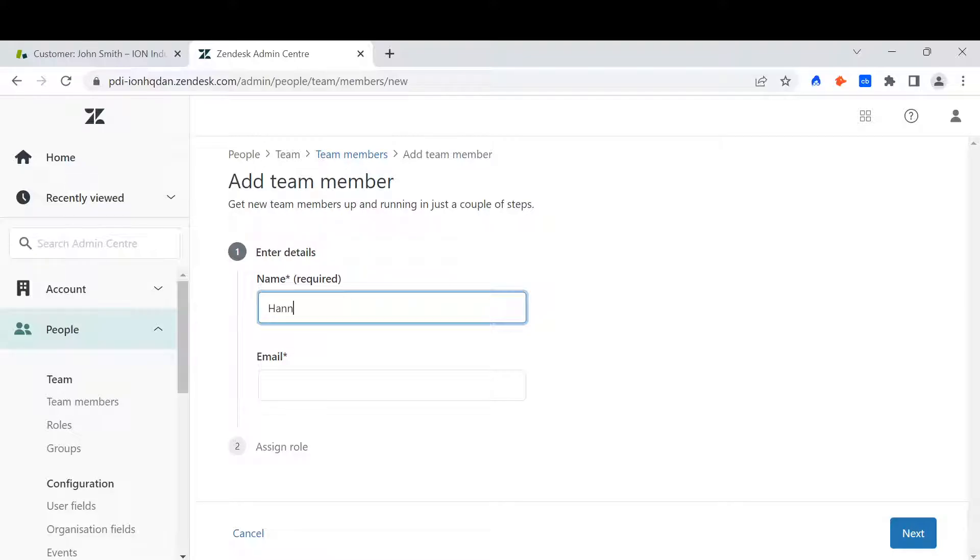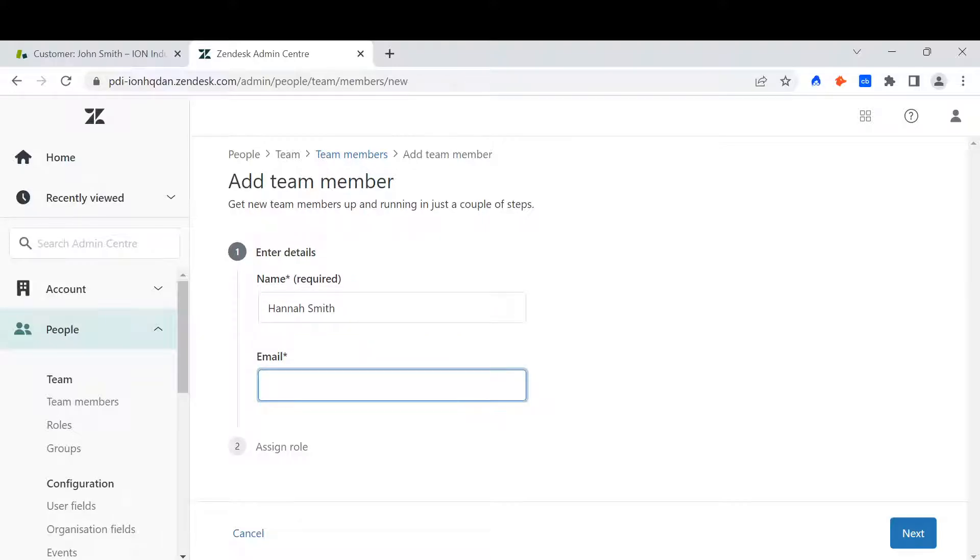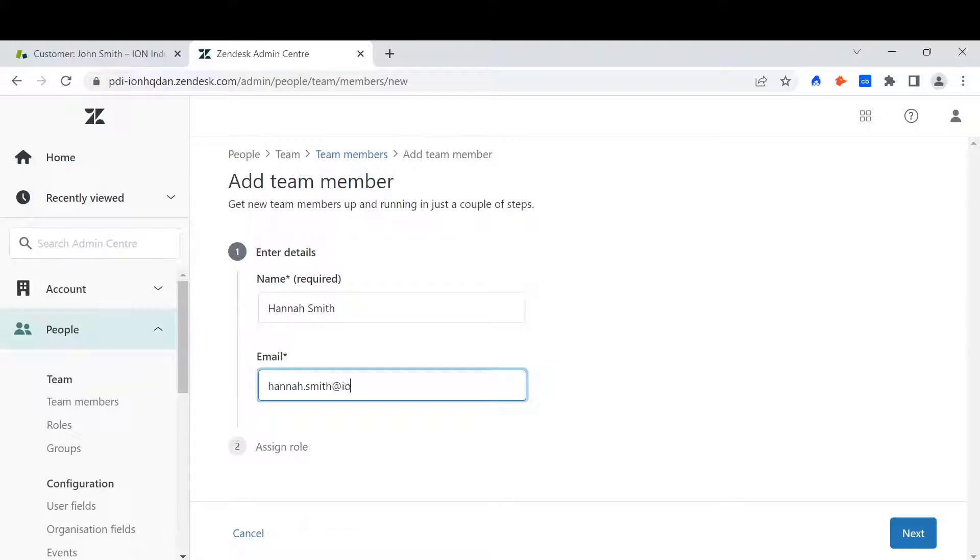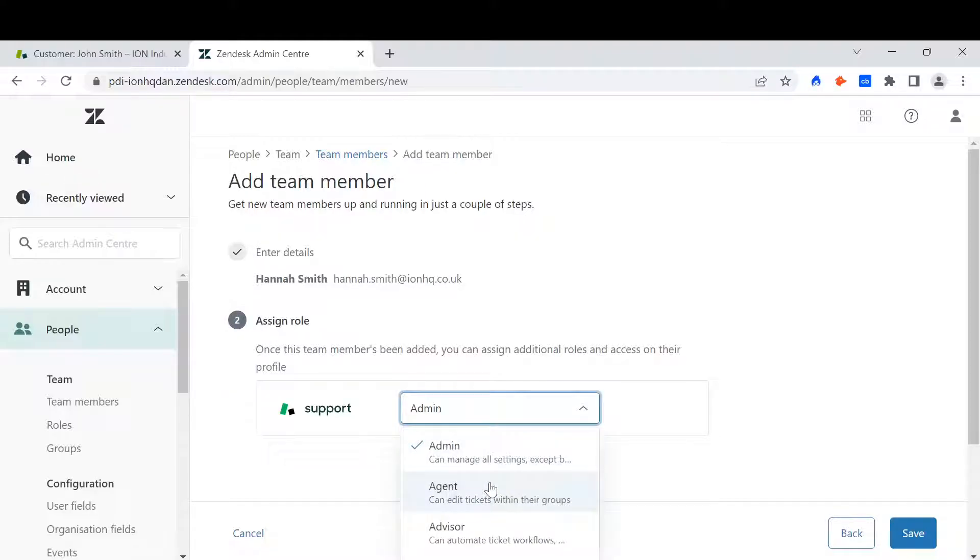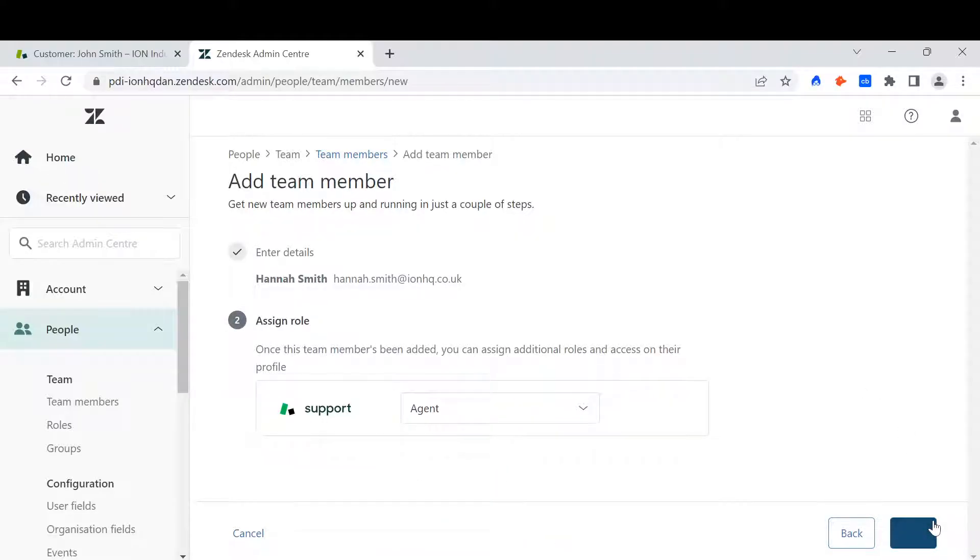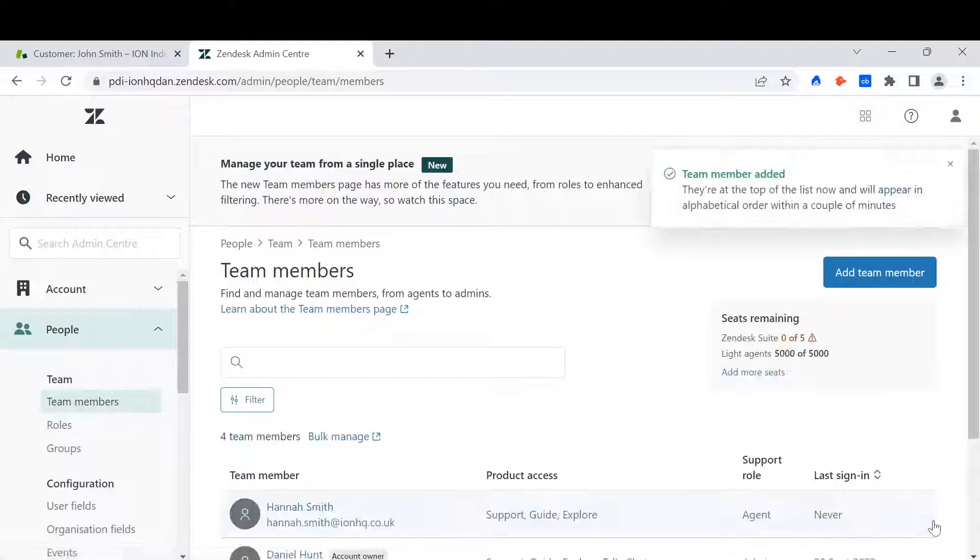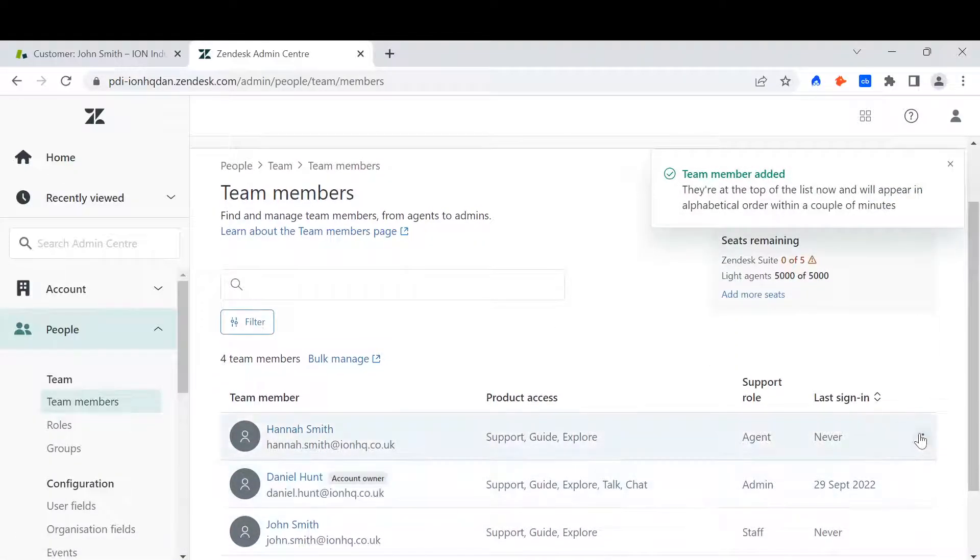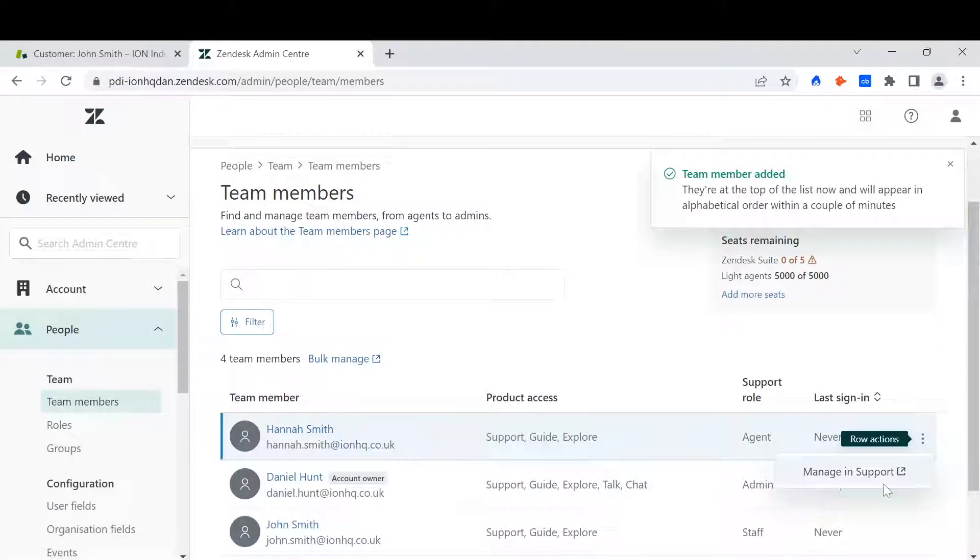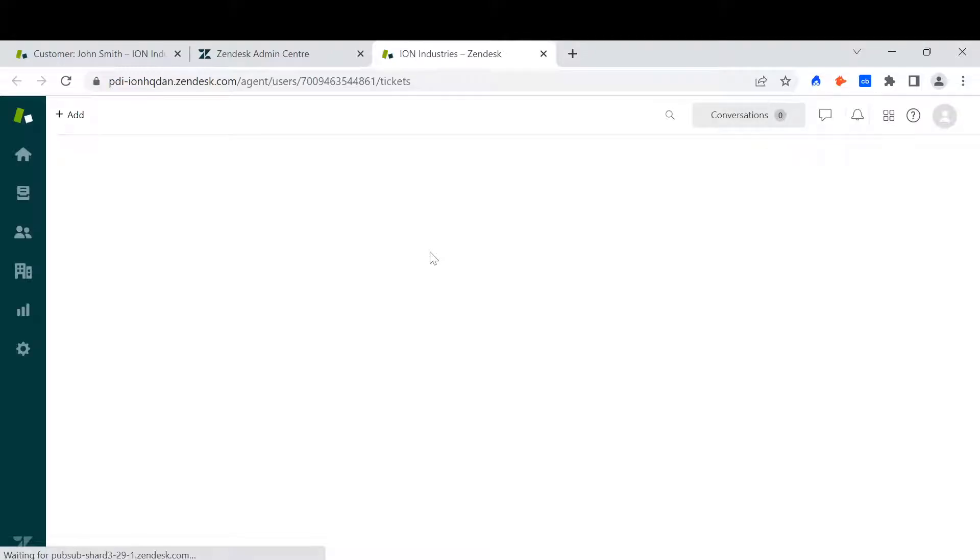So I add the team member's name, that new team member's email, assign this new user with a role. Then I can view this new user within support.